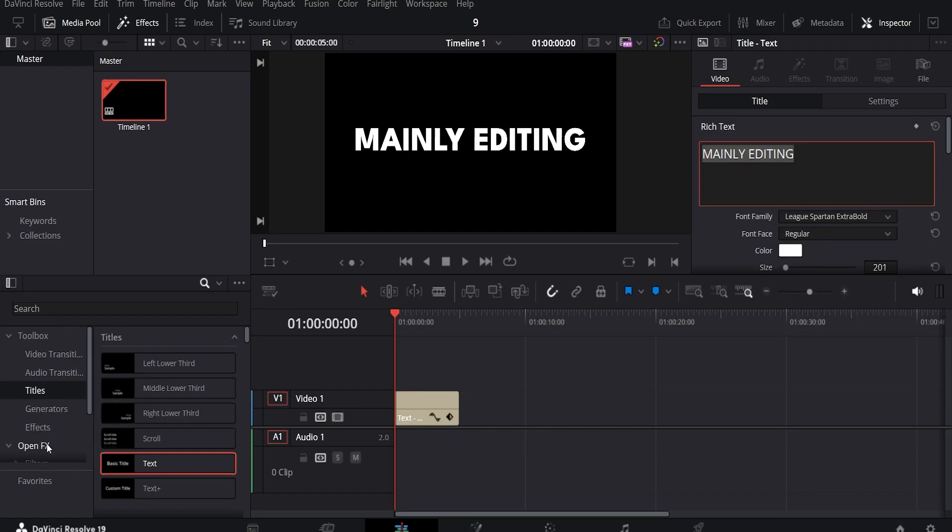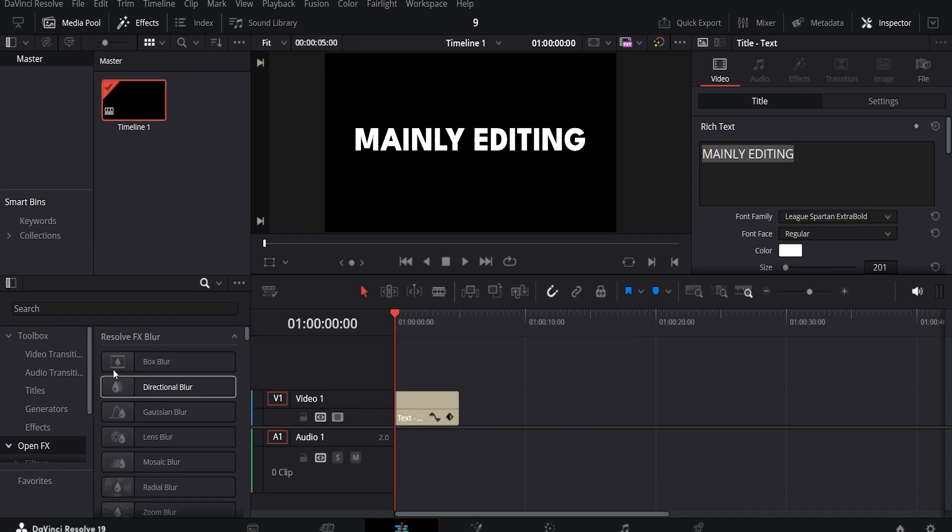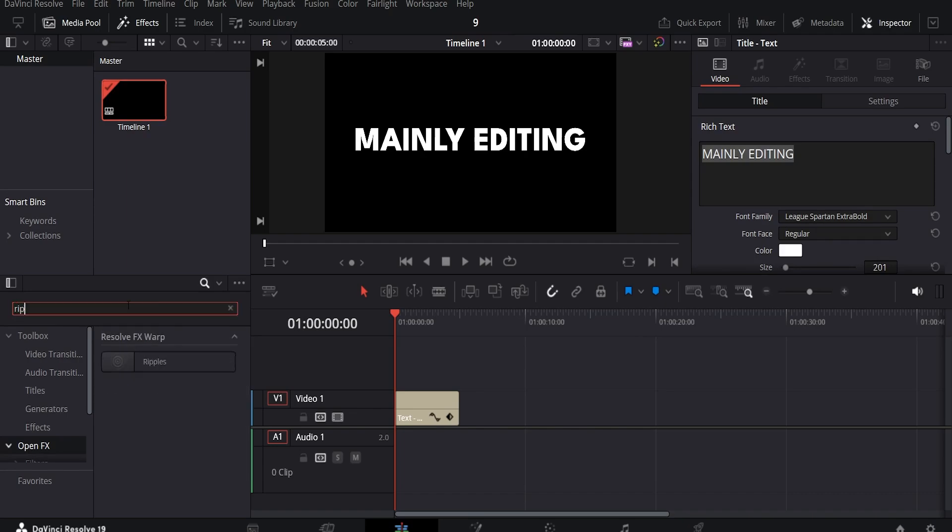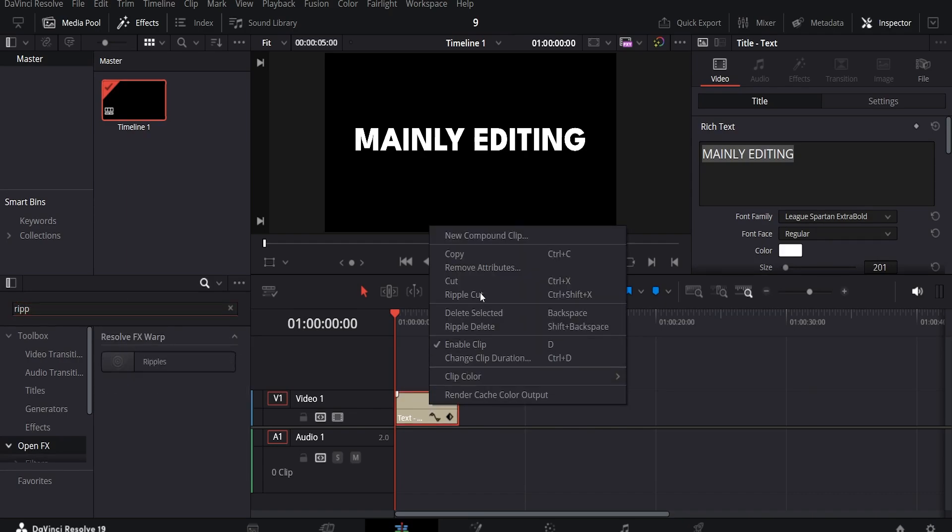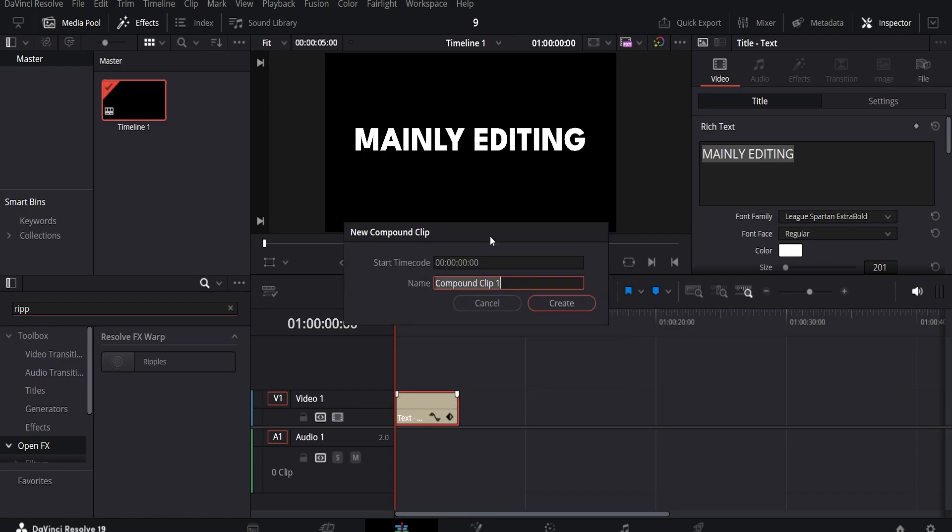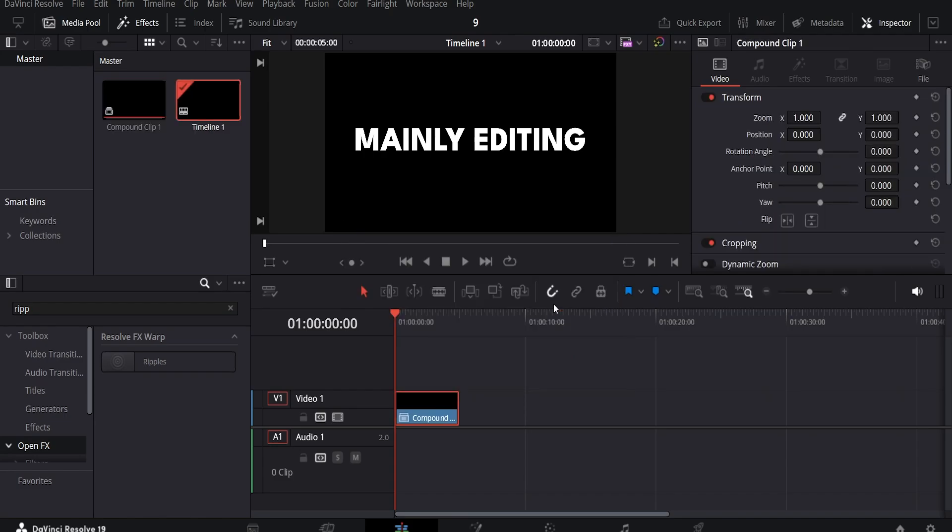Next, go to the Open FX tab and find the ripple effect. Right click the text on the timeline and create a new compound clip. Now drag the ripple effect onto the clip.